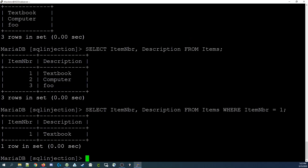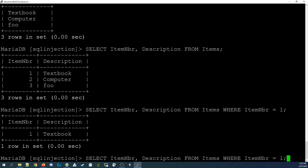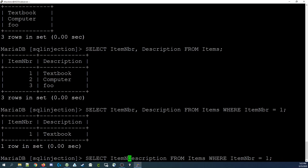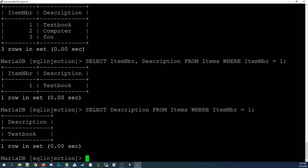Now let's say we only wanted to see the description for item number 1. We could change that to only show us the description, as we learned in the first part of this video, and you can see just the description for item number 1.